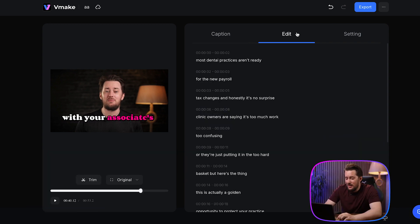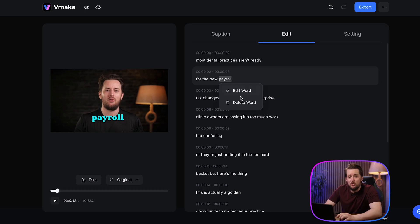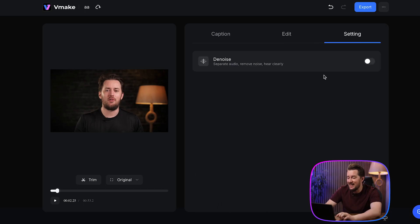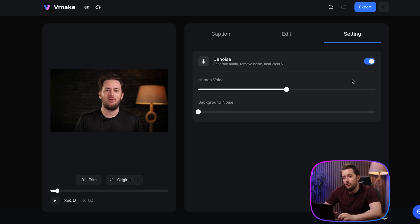If we need to fix or delete any of the words, we just need to go to the edit tab and make some changes directly. Now under settings here you can apply noise reduction if your audio needs a bit of a boost.